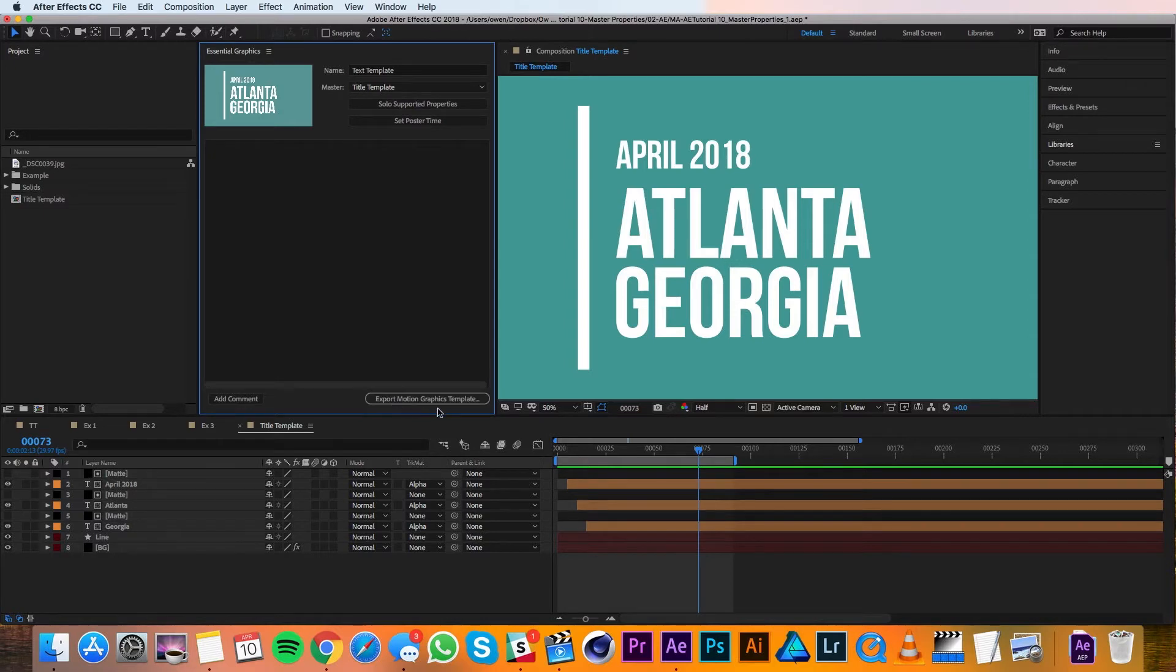There's an Export Motion Graphics template, which means that you can export these animations when they're done to Premiere, and then you can edit it in Premiere without ever having to come back to After Effects, which is super neat.